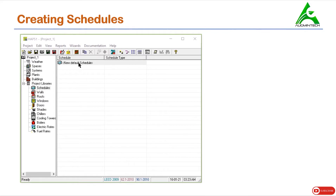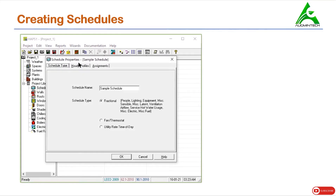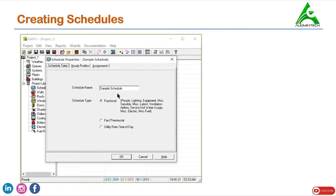To define a schedule, we go to this option and just double click on schedule. On doing so, a window pops up. Here you can see there are three options available: the schedule type, the hourly profiles, and assignments. First, we'll understand about schedule type. This is the schedule name to be given. The schedule name can be anything like people, lighting, equipment, fan, and so on.